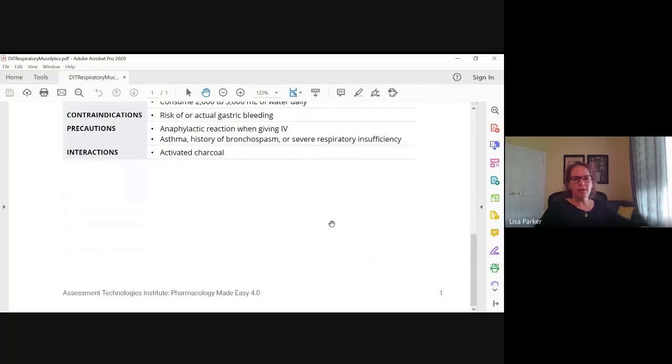And that is what I have for you. I'm going to stop sharing my screen. If you have any questions, you can email me and I will be happy to answer, or send me an email and we can set up an appointment to meet during my office hours. Thanks.